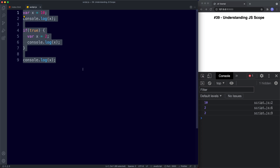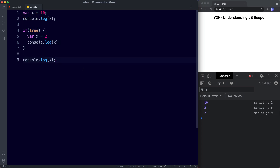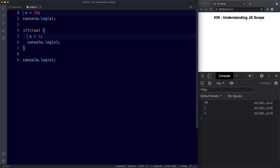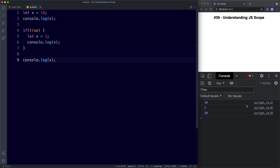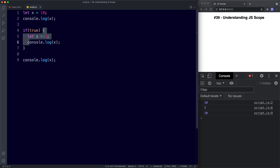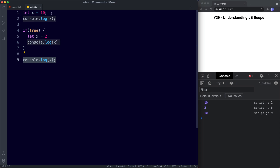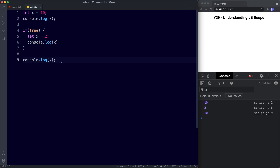Let's see how we can fix this by using let — change var to let for both variables. Now we get the right answers: x has a value of 10 so we get 10 in the console; inside our if statement x has a value of 2 so we get 2; then outside the if statement x refers to our global x which is 10, and we get 10. Using let here has solved this problem.